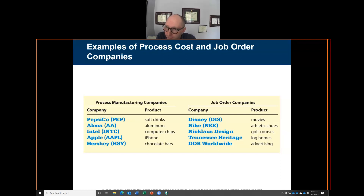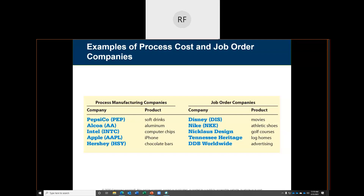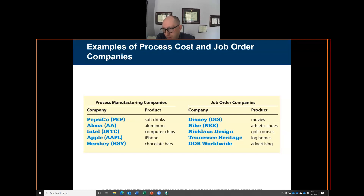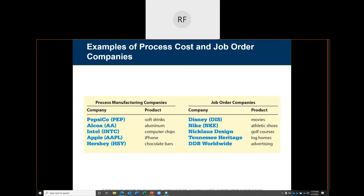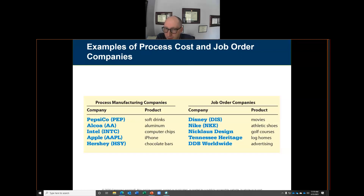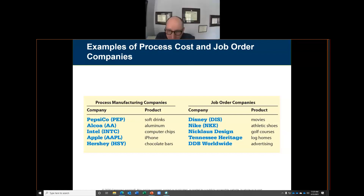A student asked how to categorize the dropshipping business model — whether it's continuous or job-based. Dropshipping is a service, not a manufacturer, so it would be neither. The instructor noted he was personally in the dropshipping business for a while. When you think 'customer order,' think job order company; when you think 'continuous,' that is a process manufacturer.